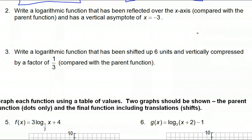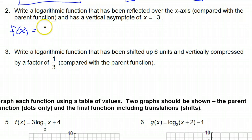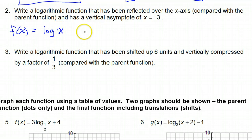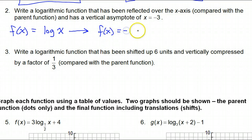Problem number two: write a logarithmic function that has been reflected over the x-axis compared with the parent function, and has a vertical asymptote of x = -3. The parent function would be log(x). Reflected over the x-axis — a negative sign in front is what reflects things over the x-axis, so we'll have a negative in front.